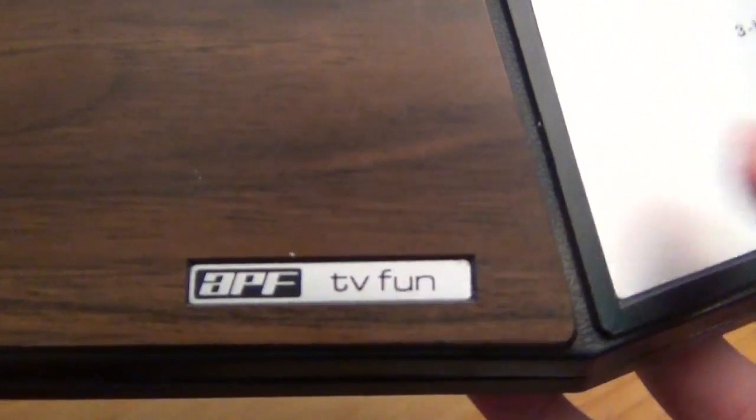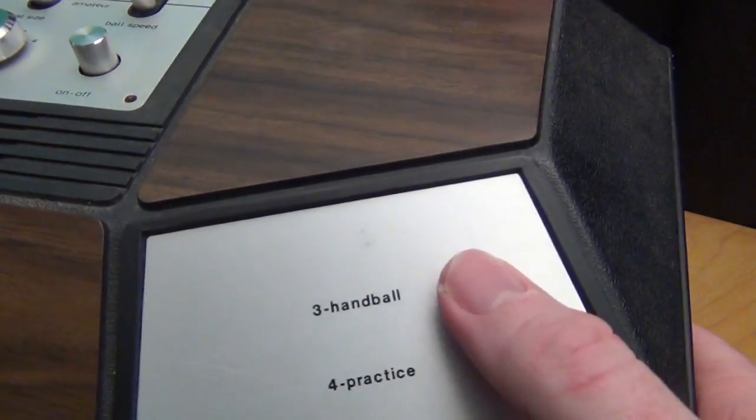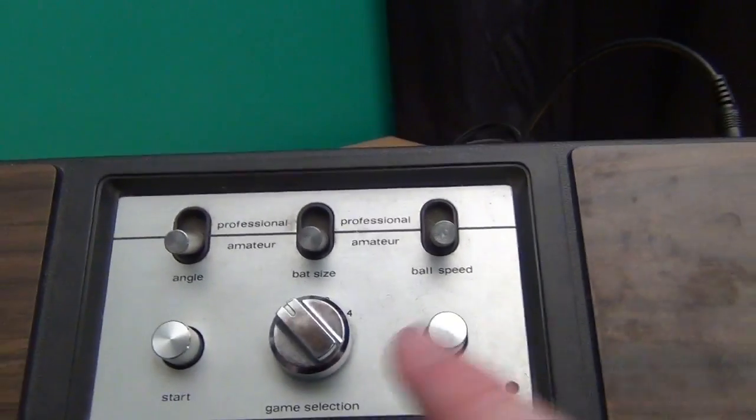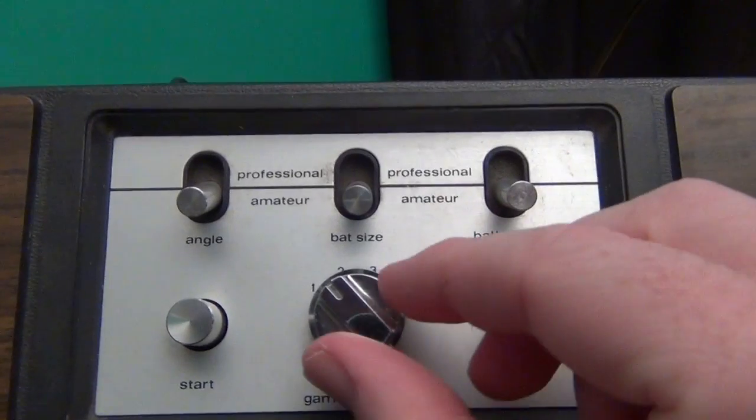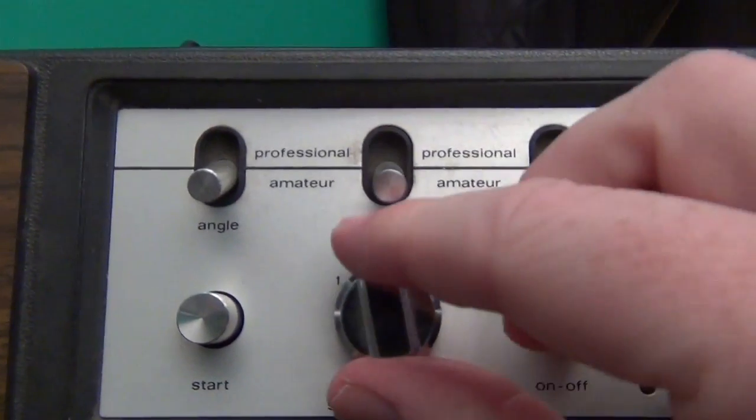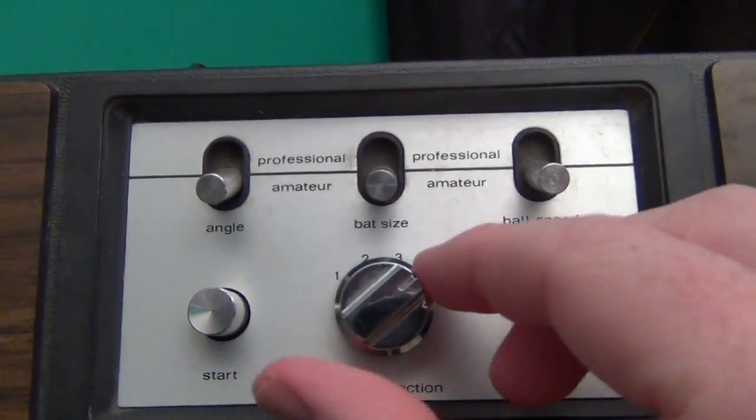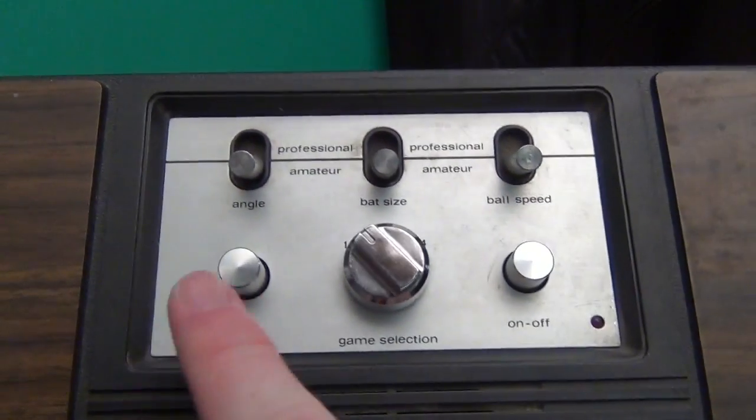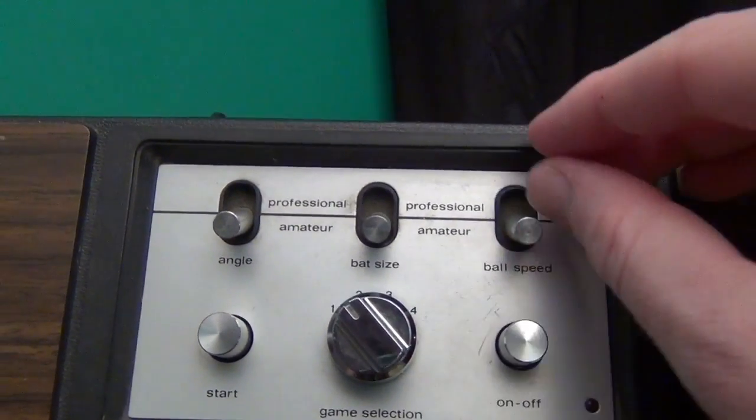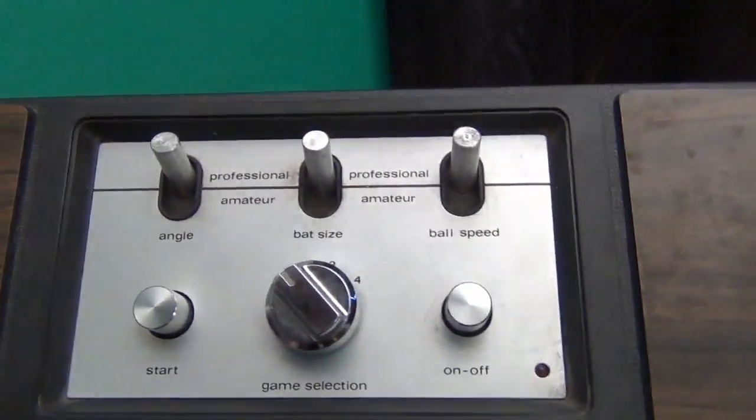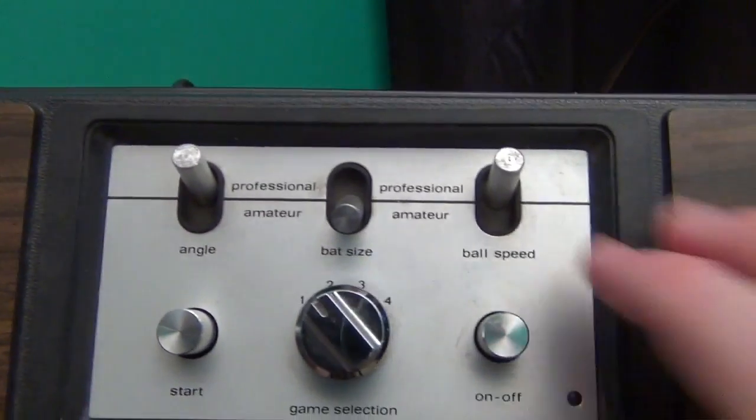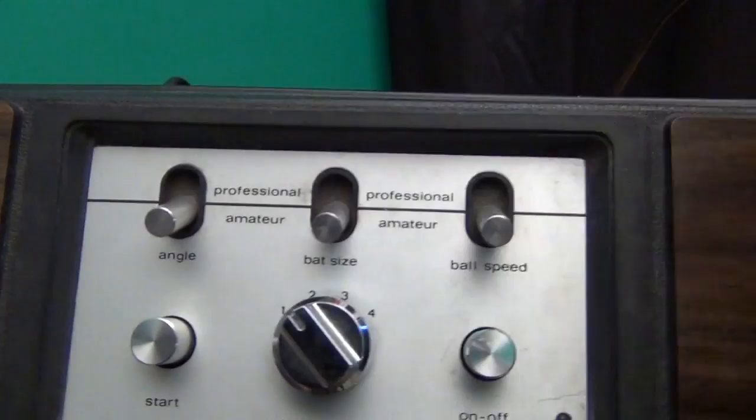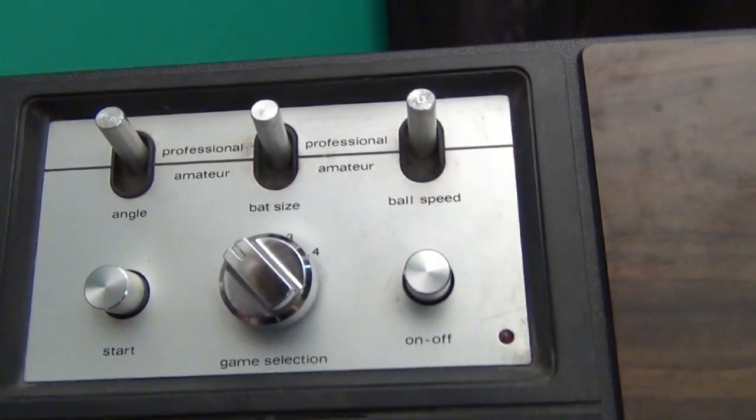As we can see, that's the badge, that's how we know it's an APF TV Fun Machine. There's your game selections. We have tennis, hockey, handball and practice. They're written here to correspond to the game selecting knob, which is like the very old television channel selectors from very old televisions. That feels nice and solid. There's your start/reset button, there's your on/off and these are your options. There's no on-screen options, you have to do it on the actual hardware. As we can see there, you can alter them mid-game too.